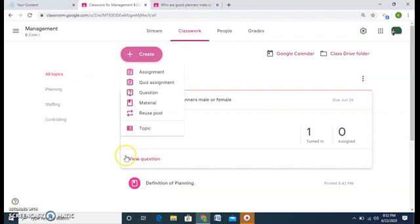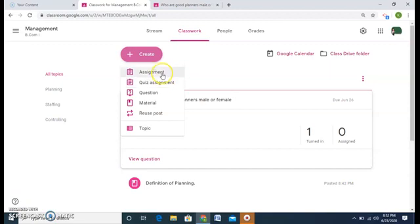Welcome friends to my third video. Now we'll understand how to create assignments and quiz assignments. So first let us understand the assignment part.